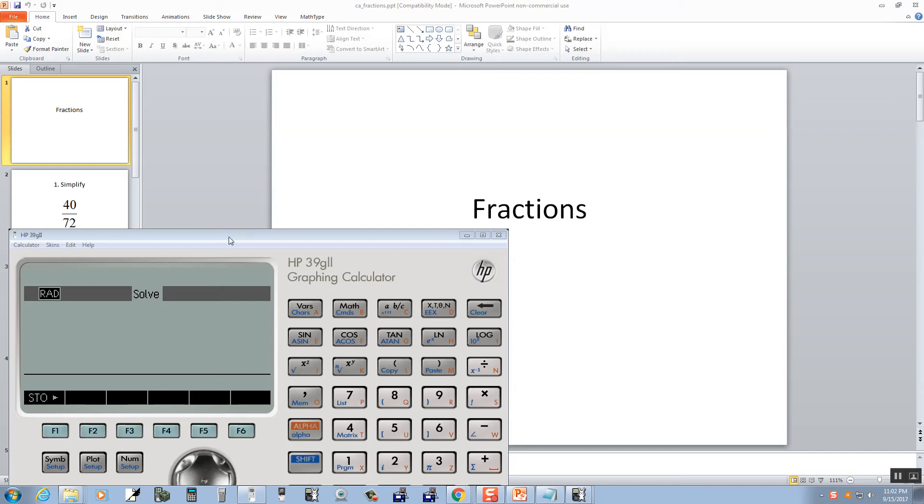Let's take a look at fractions on this calculator, HP39G2, I believe that is.